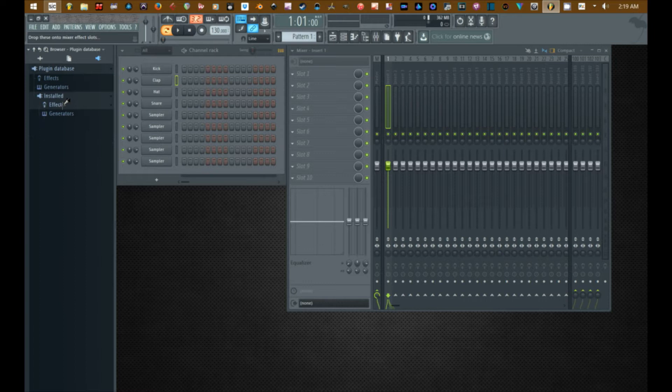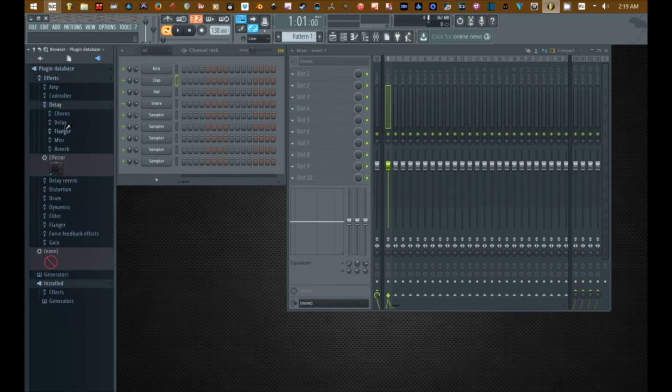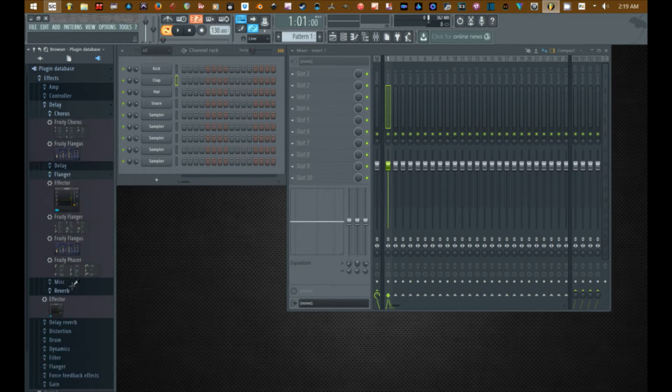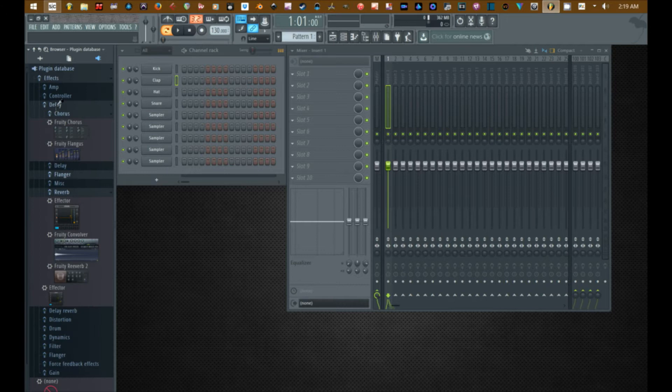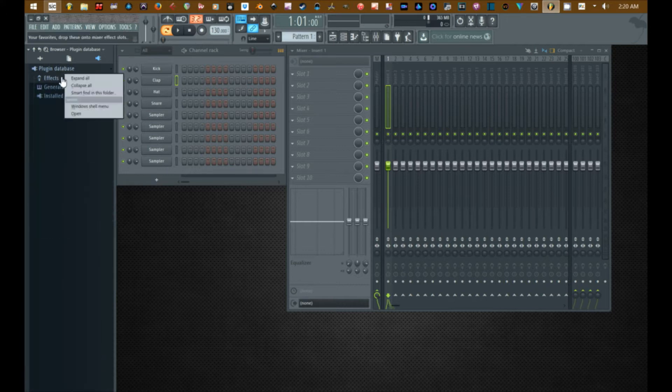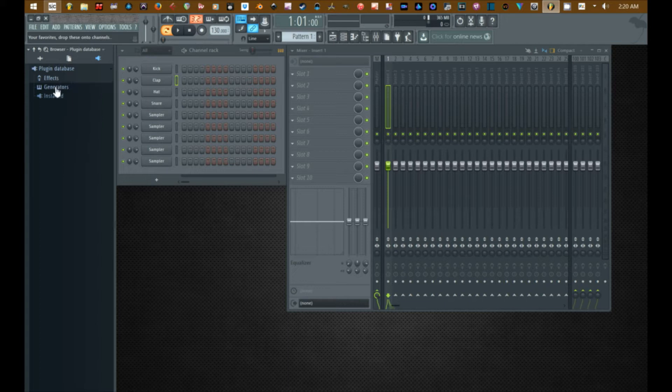What we're gonna do is we're gonna kind of start from scratch with the categories because right now this has things in it that I don't necessarily use and I want to customize it to my own liking. If you right click on one of the three folders in here - effects, generators and install - and go to open.